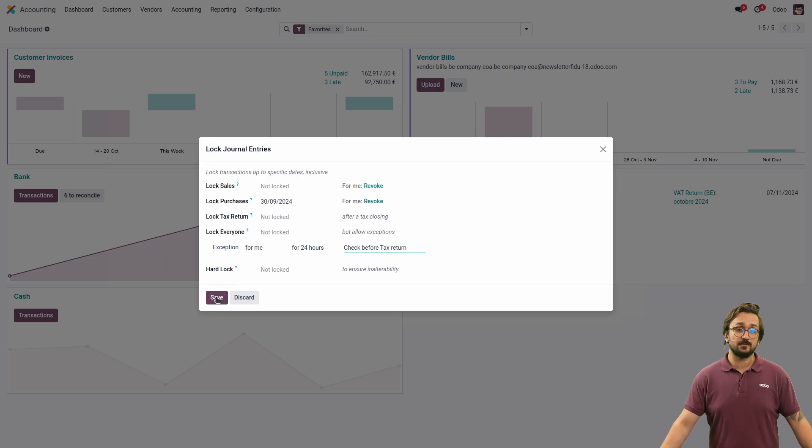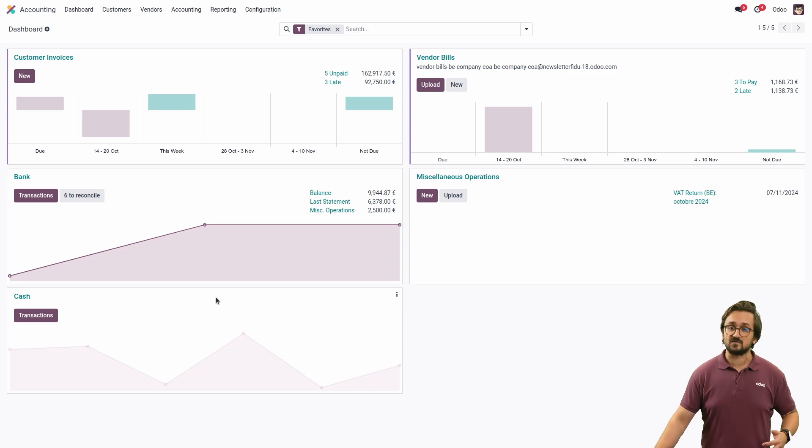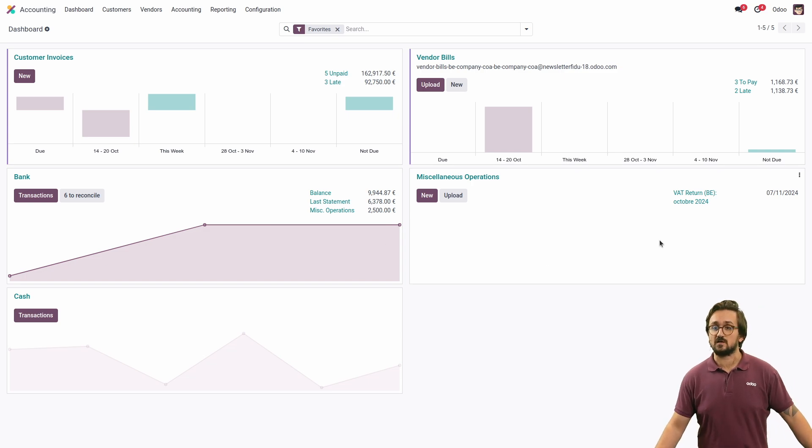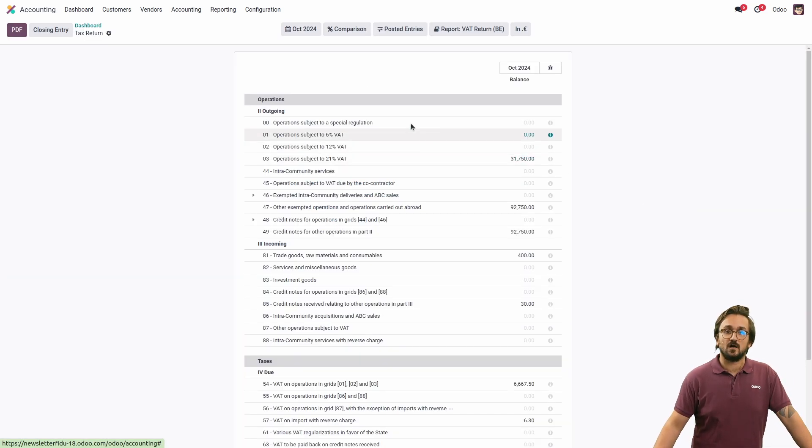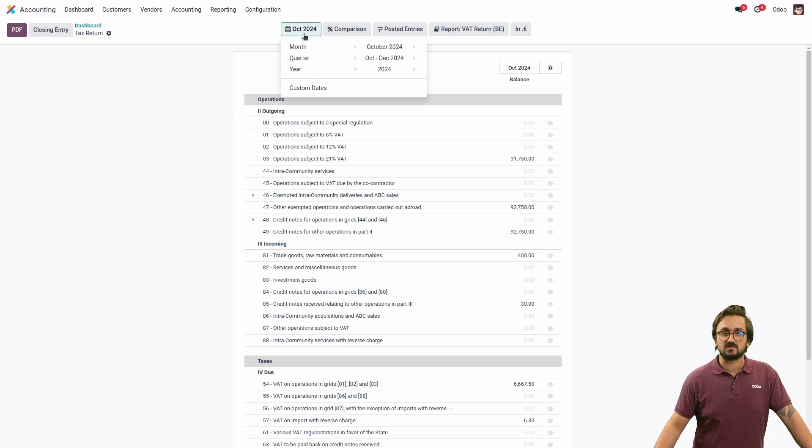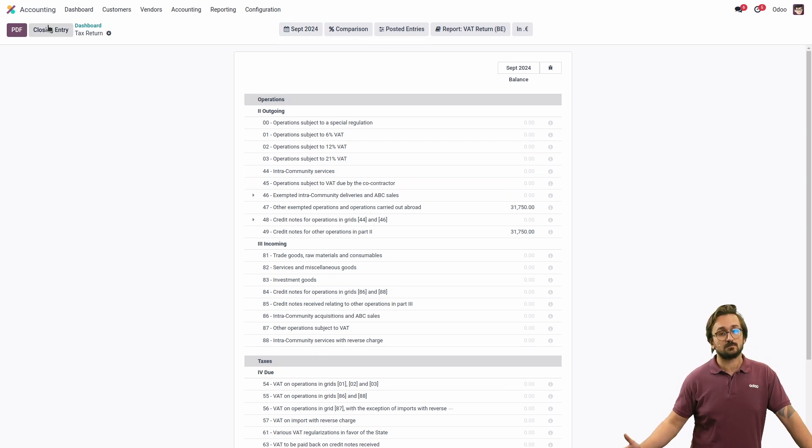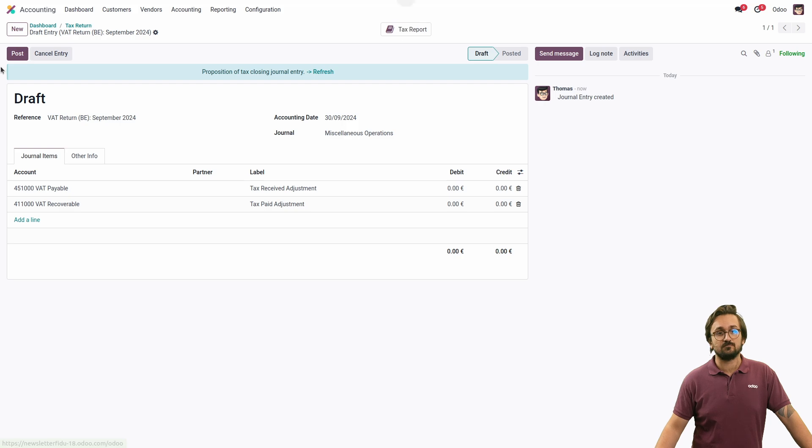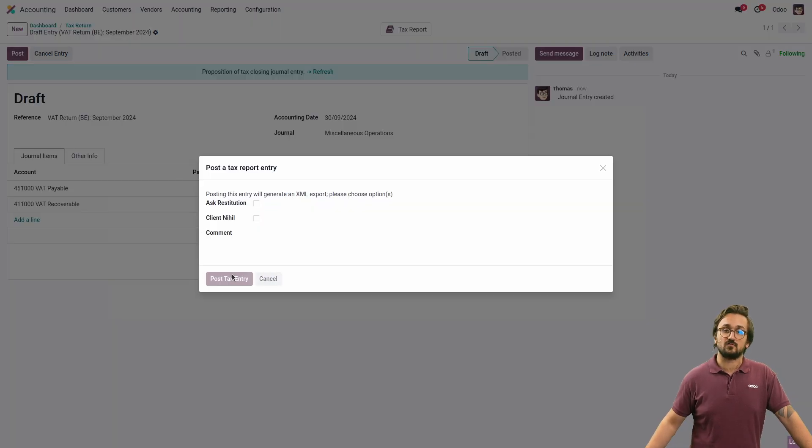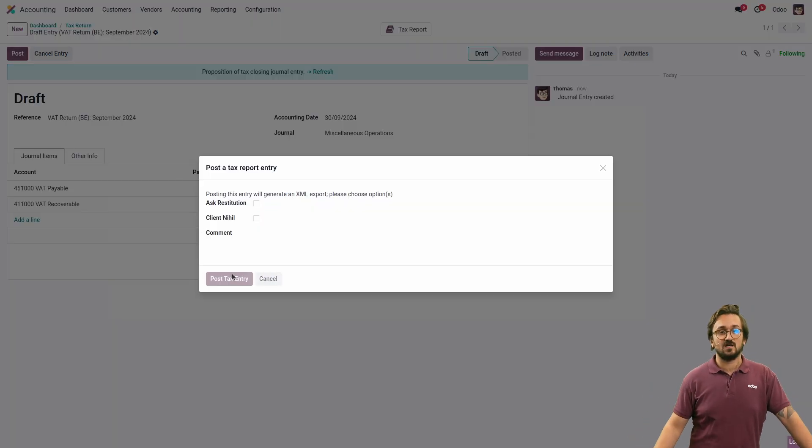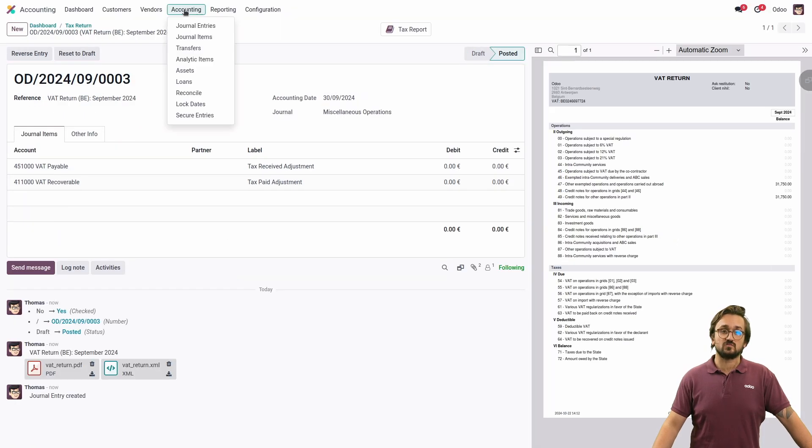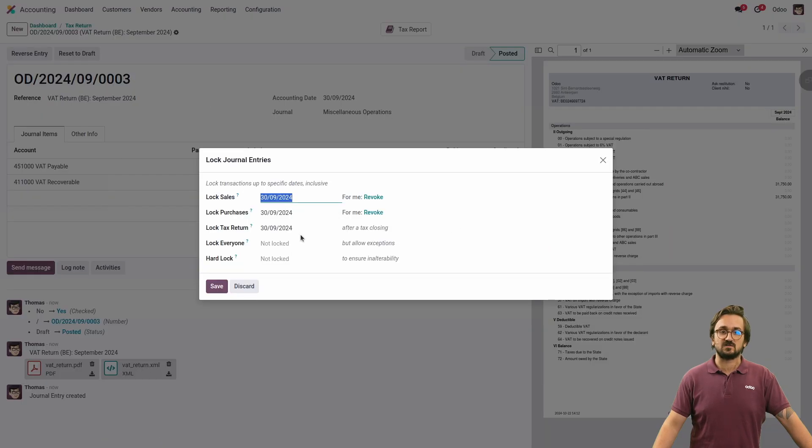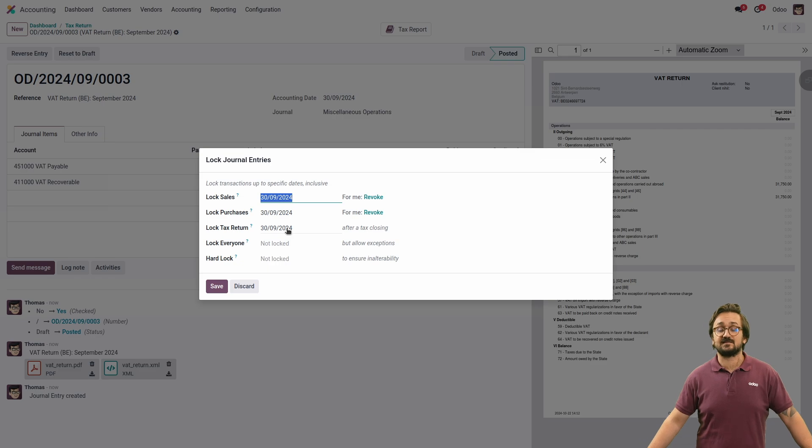Now that is set up, I'm going to proceed with my VAT declaration. I'm just going to my VAT return, I'm going to select my correct period, and now I'm going to check my closing entry and post it. Now that this has been posted, I can just go to my lock dates, and as you can see, my tax lock date has been set up as well.